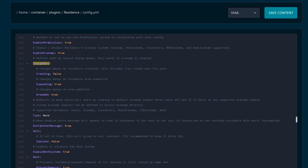From the config file we can also modify the cost based on the selection size and other properties. Now let's go back to the server.